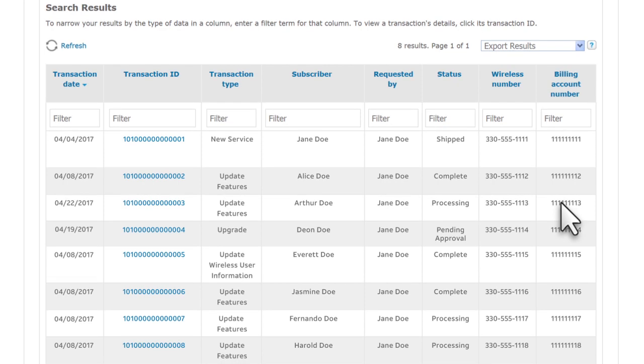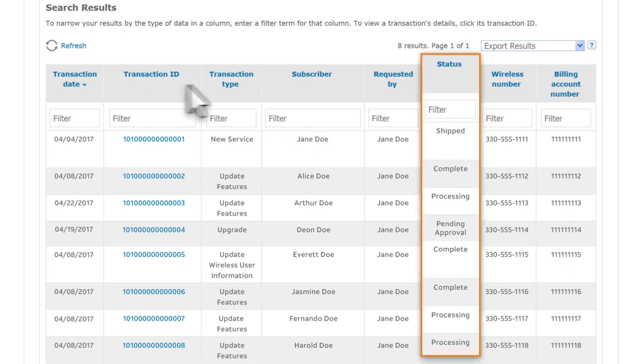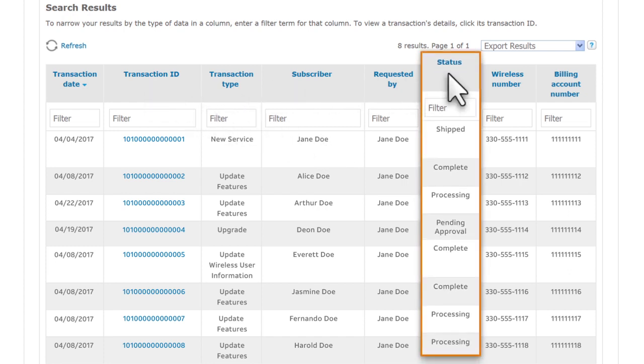To view details, click the transaction ID. If the status column shows Processing, order details show an estimated shipping date.